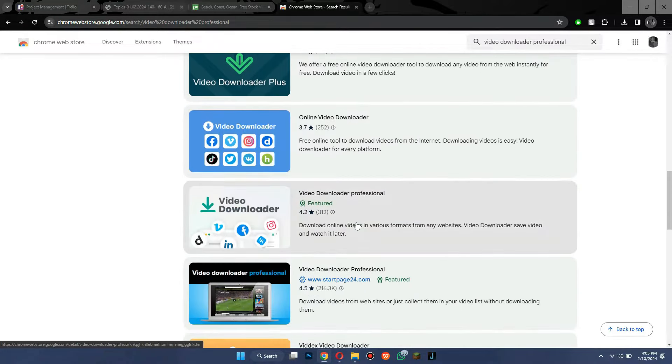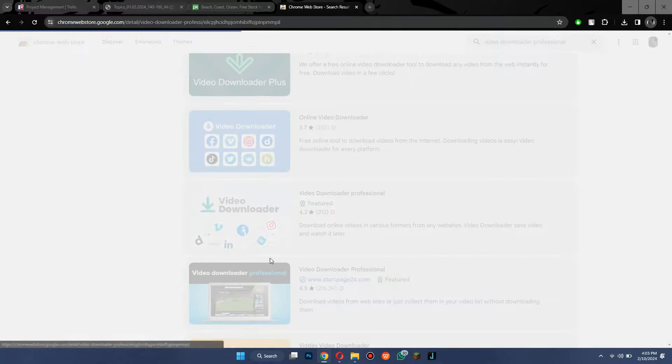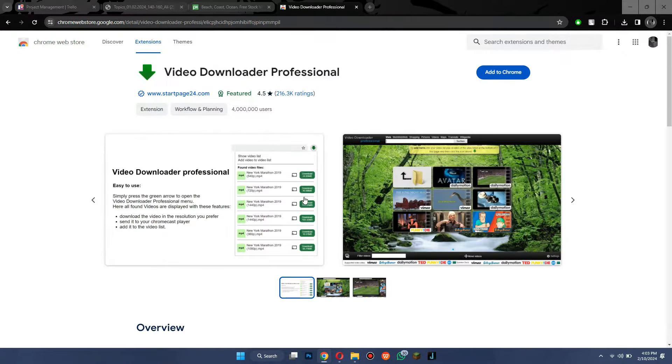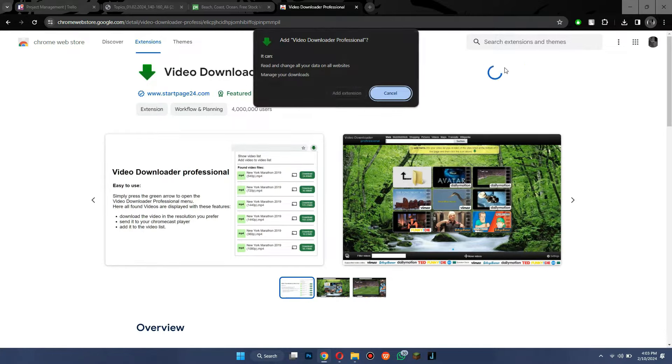Now, scroll down a bit and get to this video downloading extension. Simply open it up and add it to your Chrome Browser.